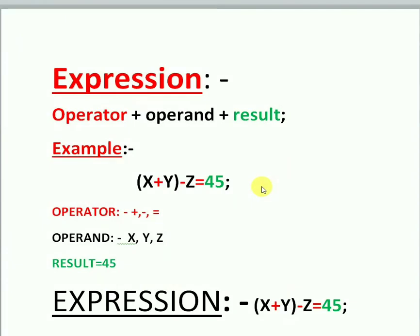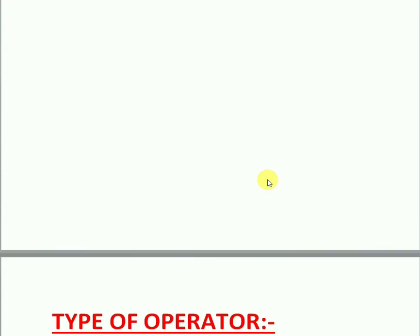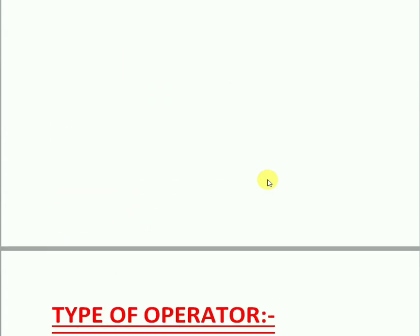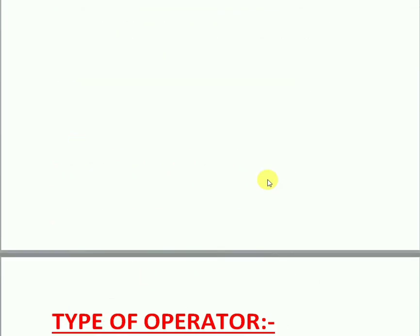Hi friends, welcome to my YouTube channel. In this video I am going to discuss what is an expression, examples of expressions, and what is an operator and types of operators.